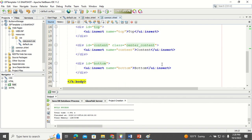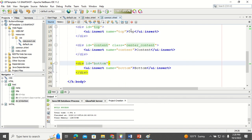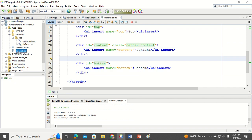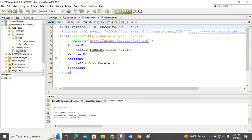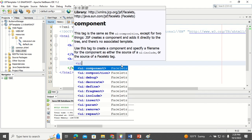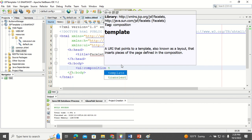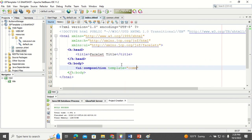This is my layout, which has top, bottom, and content sections. Now in my first page, I want to make use of this template. In the body, I use the UI composition tag and set the template attribute to 'common.xhtml'.